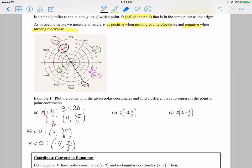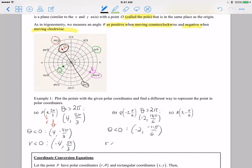For point Q: with theta greater than 2pi, we have negative 2 and then add 2pi to pi over 6, giving 13pi over 6. If we want theta negative, the ordered pair is negative 2 comma negative 11pi over 6. And if we want r to be positive — since r was already negative — that would be positive 2. The positive radius angle for point Q, which is right here, would be 7pi over 6.